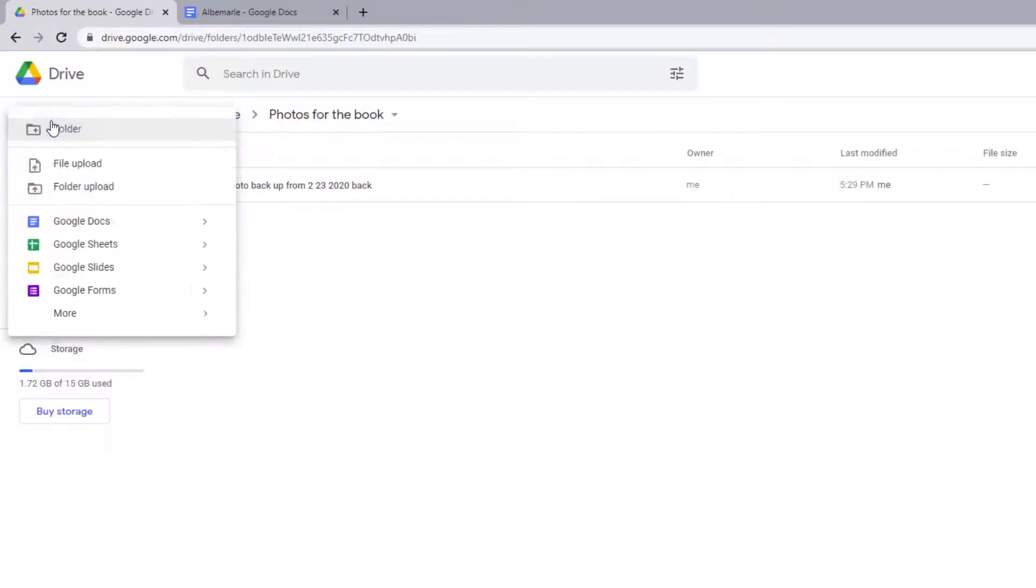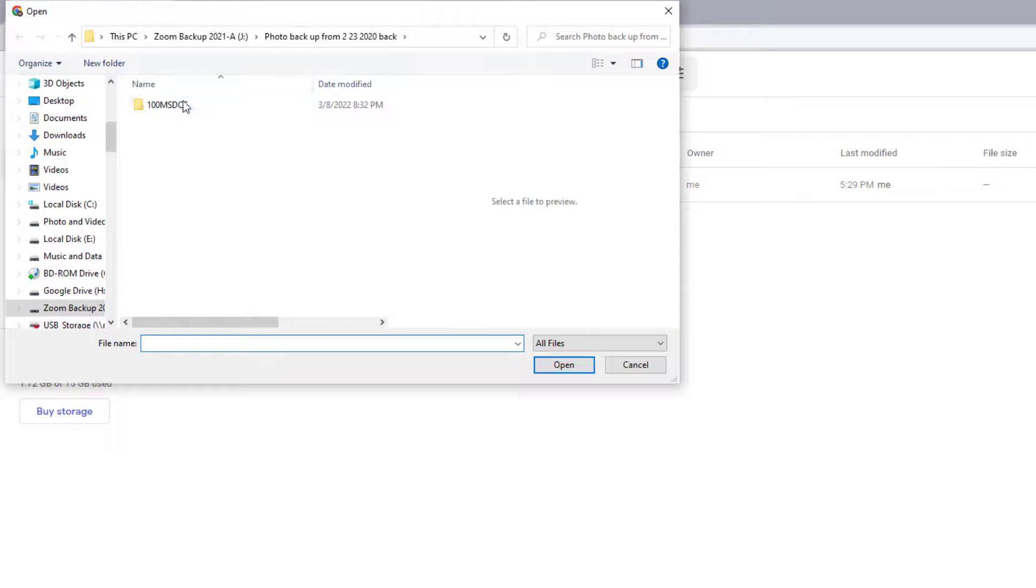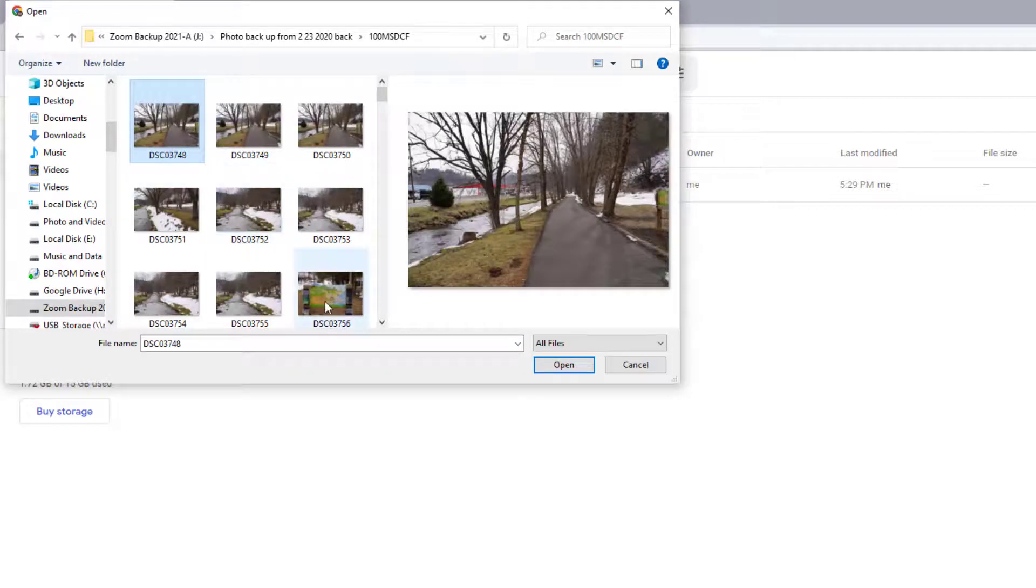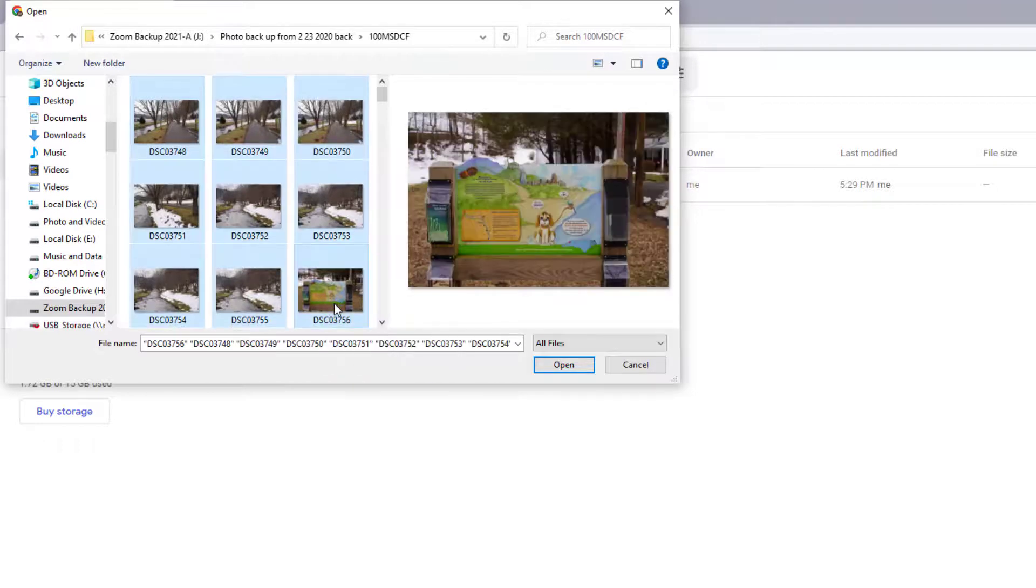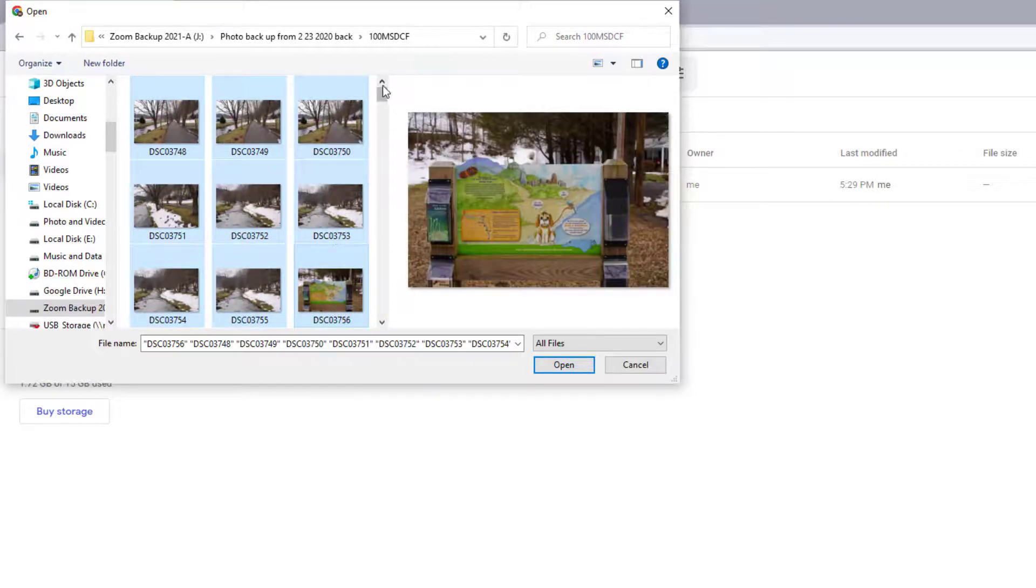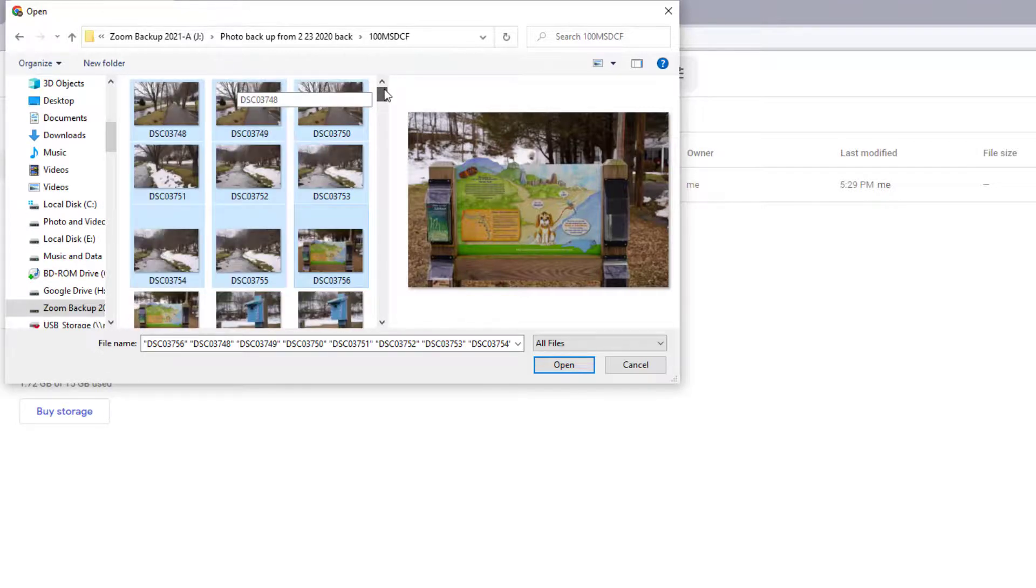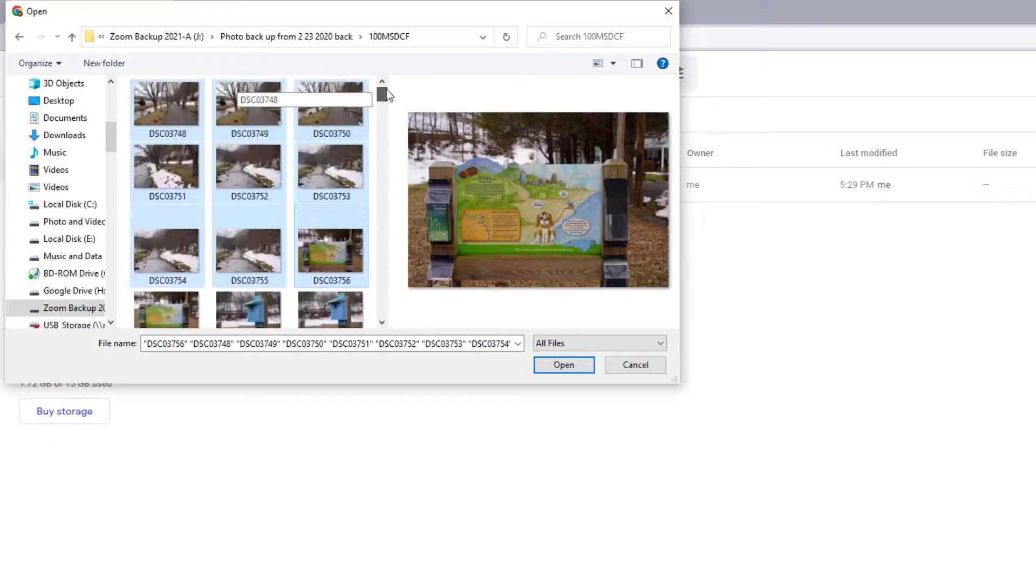Now if I want to upload individual files, we'll go File Upload, and let's go into the same thing, and let's just pick a few. So I'll select the first, and then I'll select Shift and the last one I want. Shift and the last one on a PC, or the equivalent on a Mac. And then see,